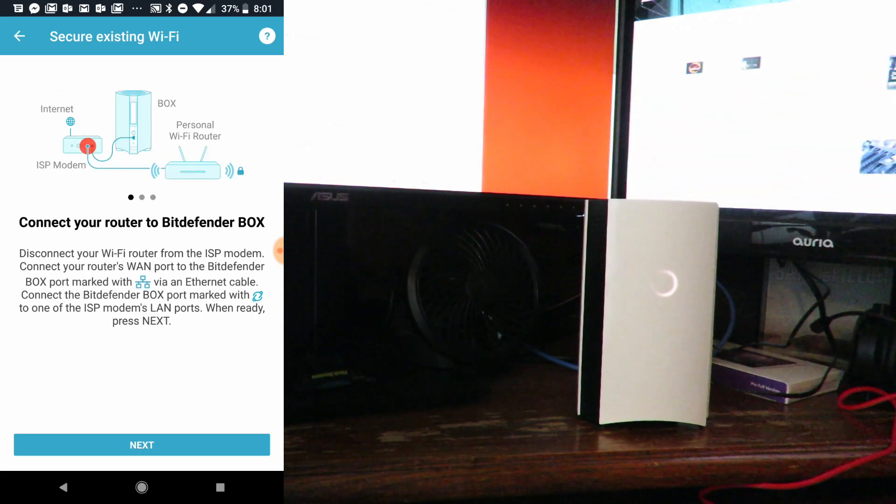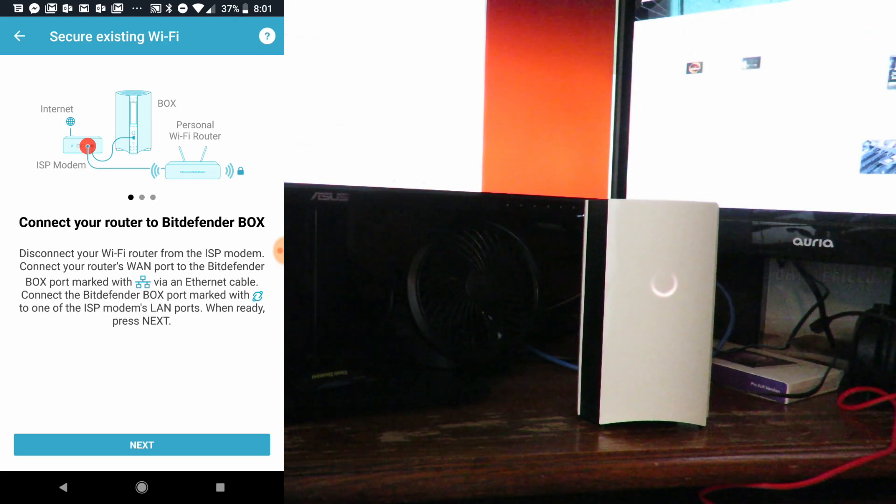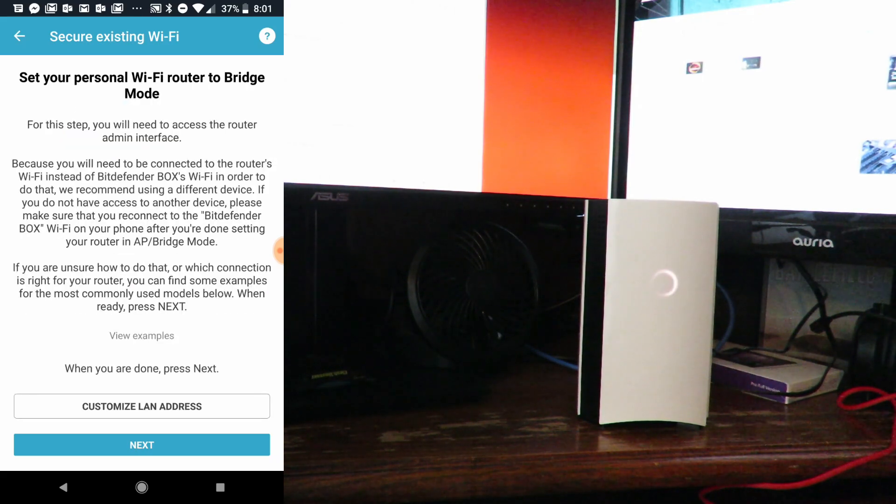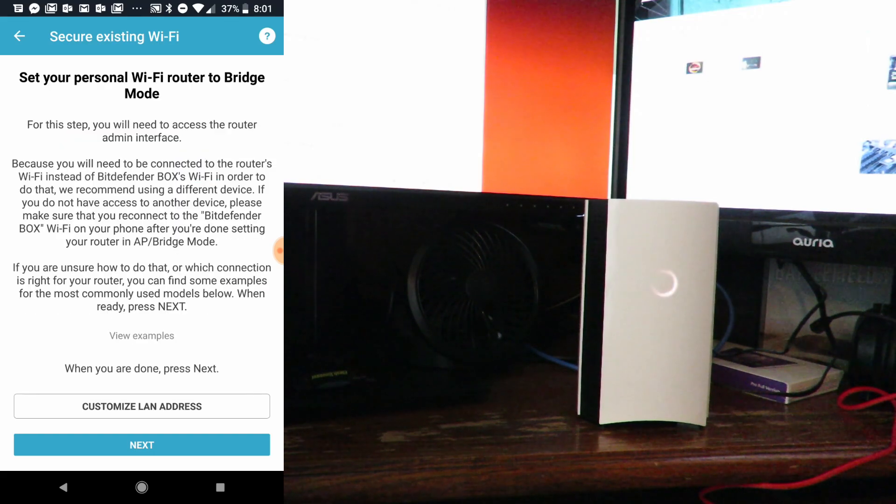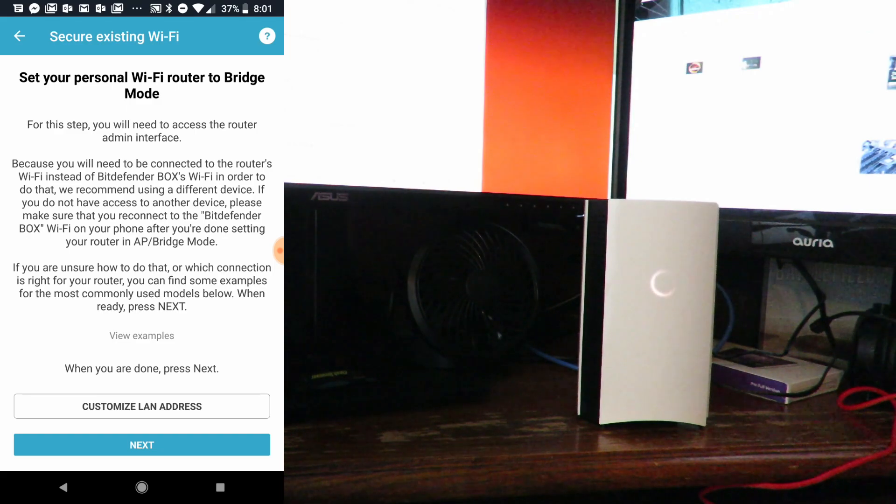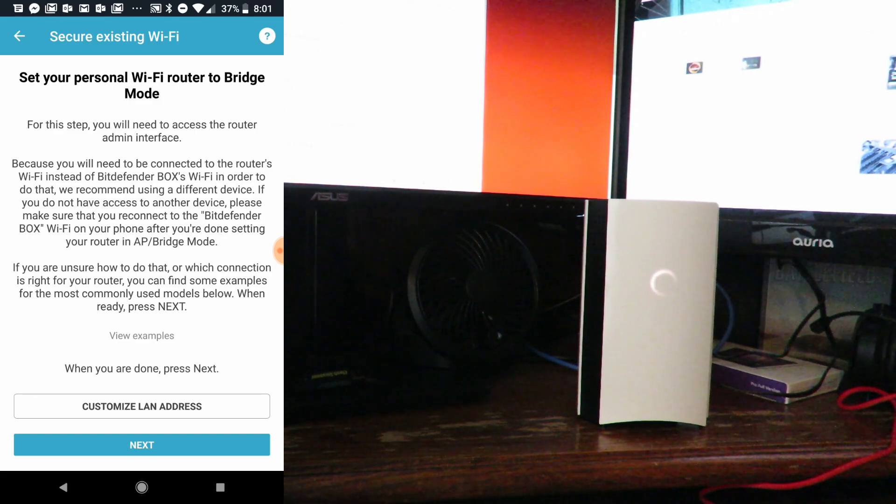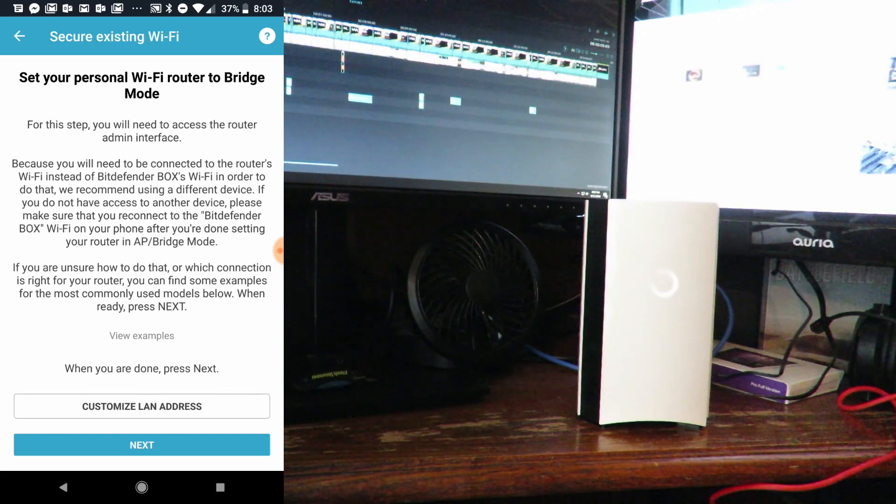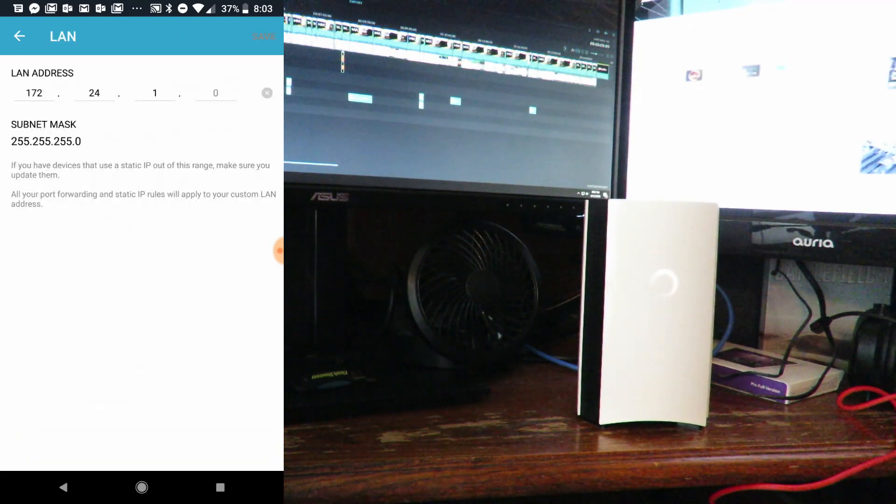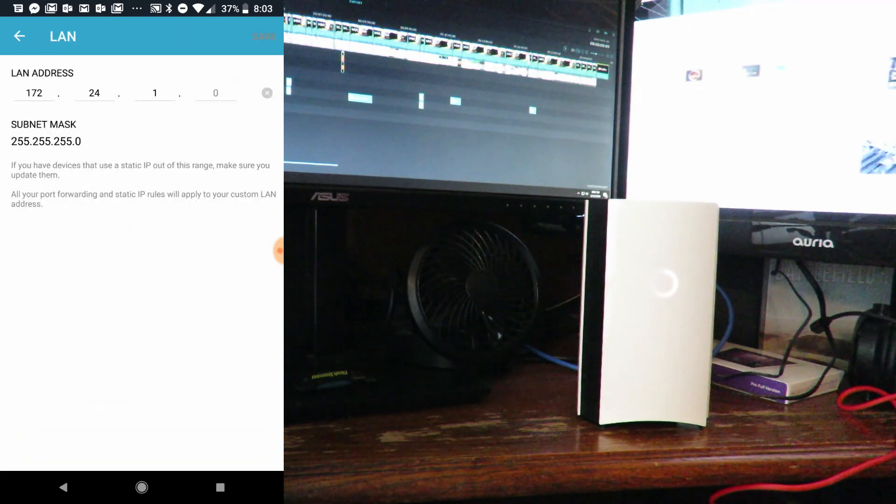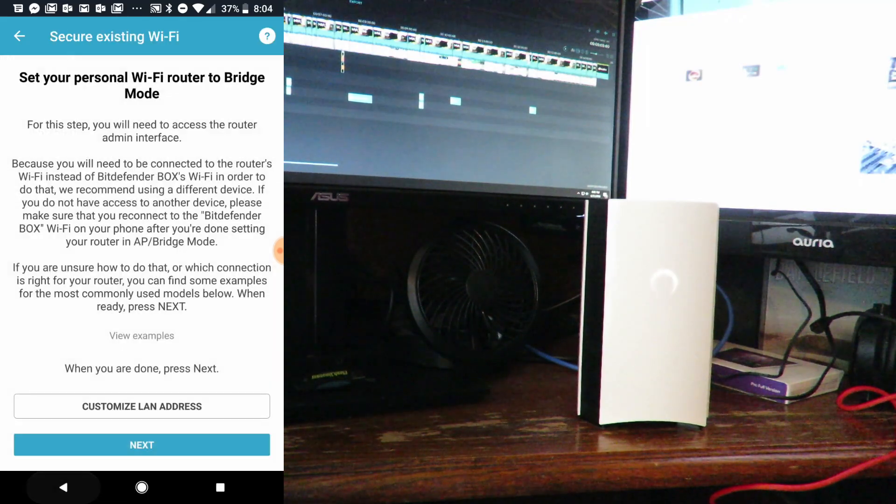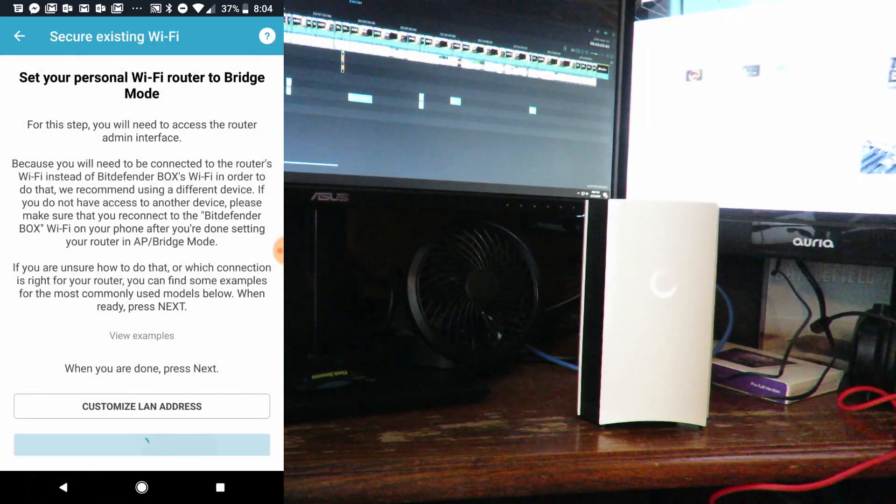Now we'll click Next here. Set up your personal Wi-Fi router to bridge mode. For this, you need to access your router's admin interface. If we're unsure how to do this, we'll just click Customize LAN Address. It gives me that address there, and we'll just click Next.